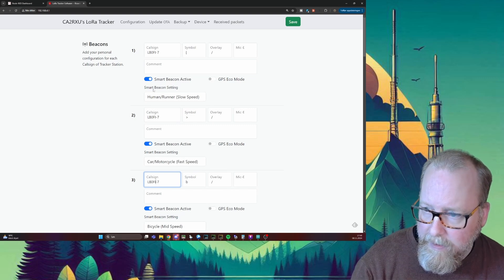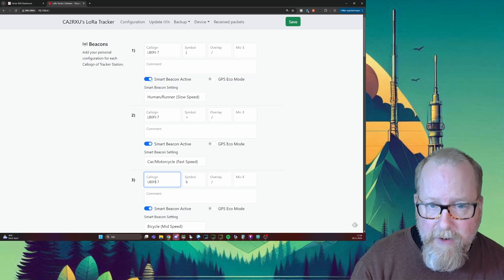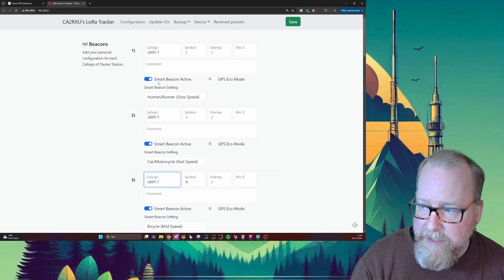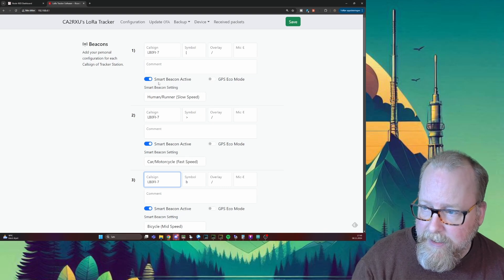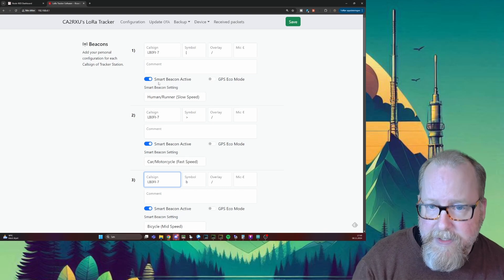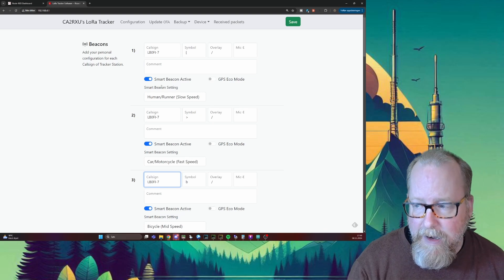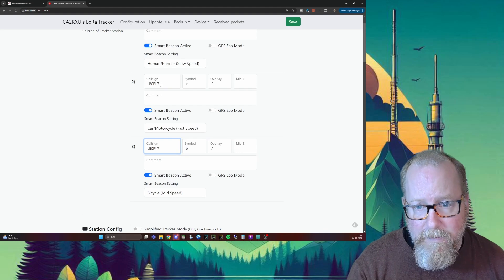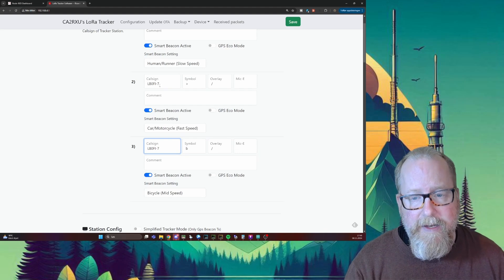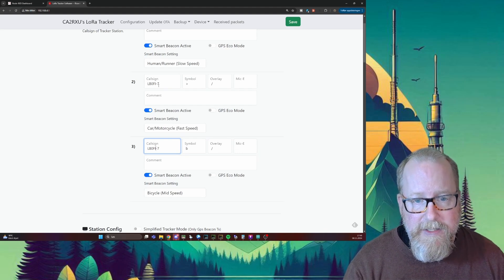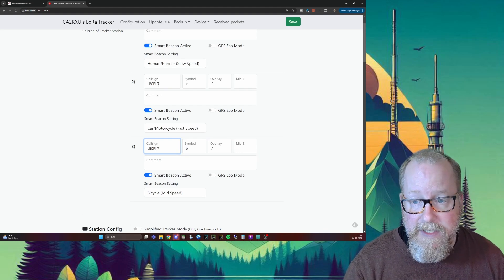Then we're going to leave the smart beacon active because that changes how often it reports depending on how fast you're moving. So if you're slow moving, the rate of reporting will be slower and you'll save battery.